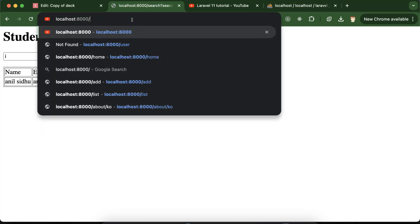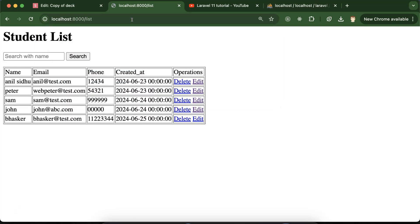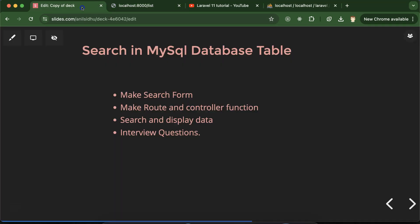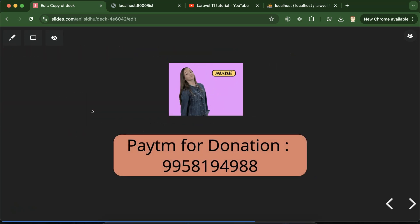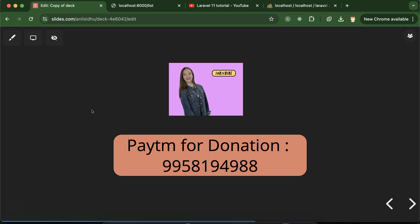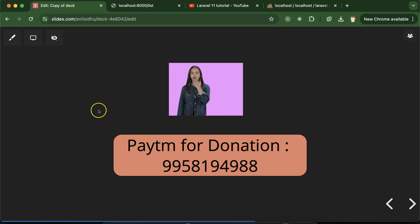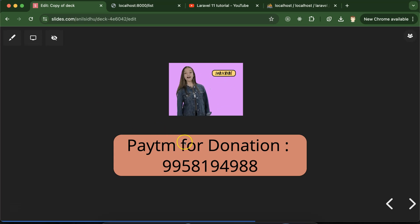That's all for this part. The list page still works perfectly. If you have any confusion, issues, or queries, ask in the comment section. Please subscribe to the channel, like this video, and share your feedback in the comments. Thanks everyone.